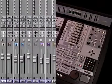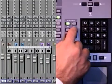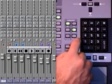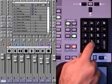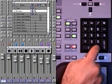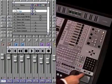Using ProControl we can select the transport and memory location windows in Pro Tools. Use the keypad to select a location and play from there.